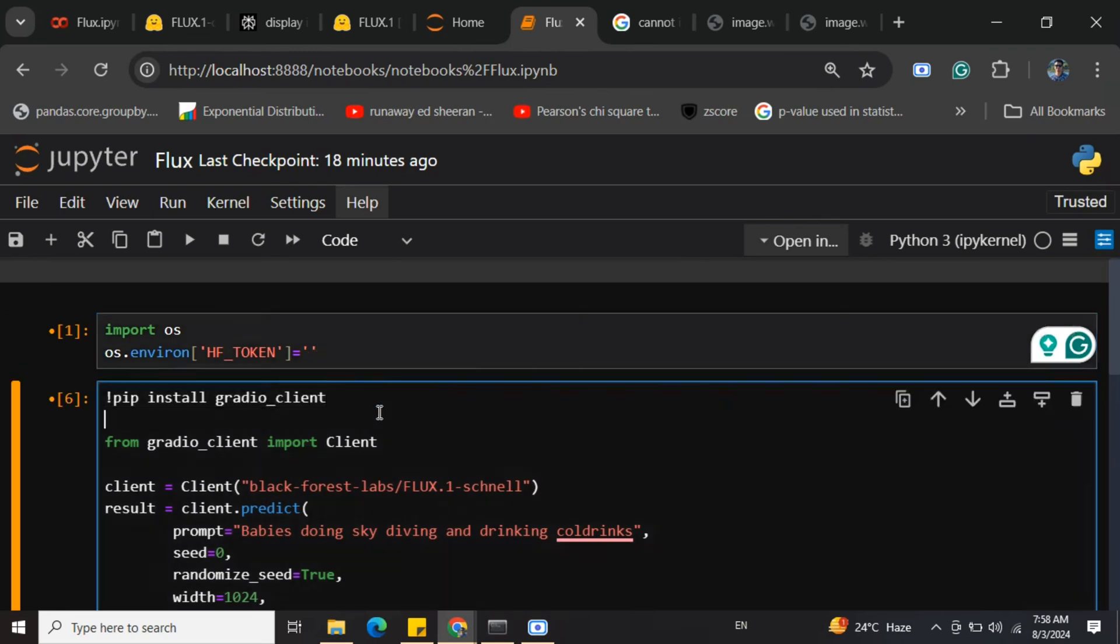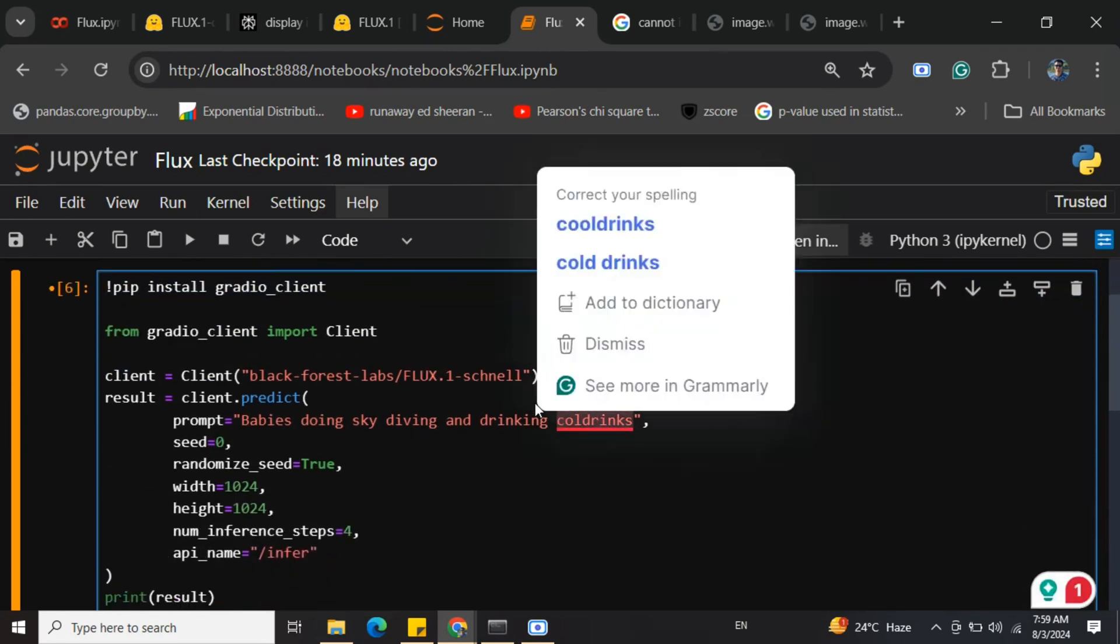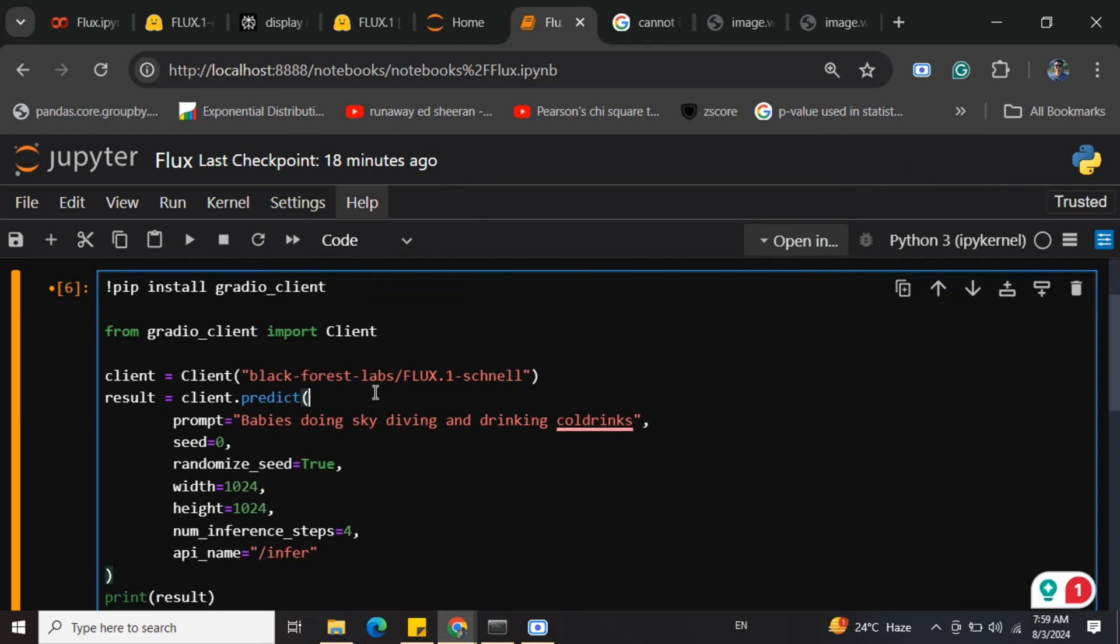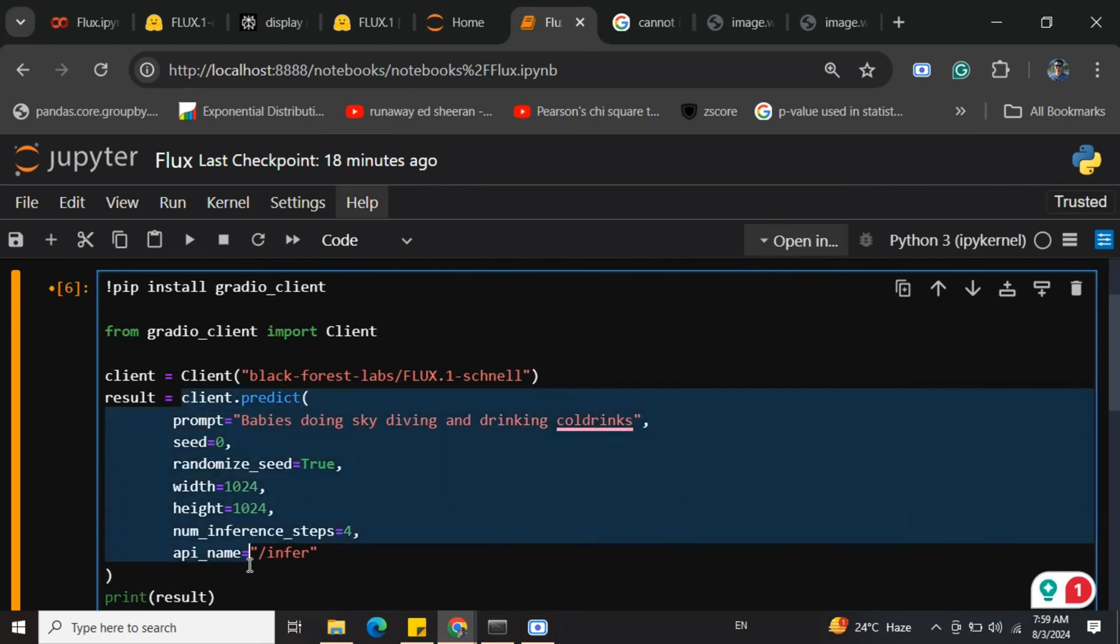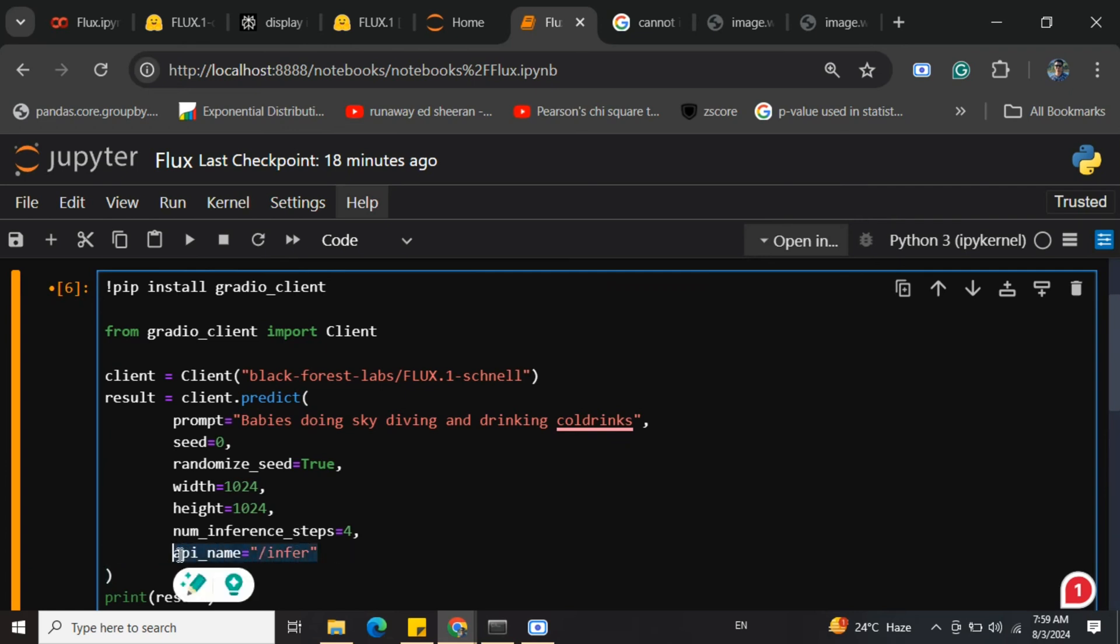Once done, you need to pip install gradio_client, import Client, then load the model flux.1-schnell. Then just call the function client.predict, which has the prompt, seed, width, height, etc. The most important part is the API name, which is /infer. In this case, I'm passing the prompt: babies doing skydiving and drinking cold drink.